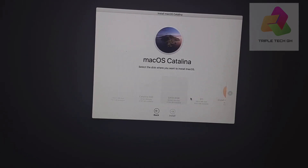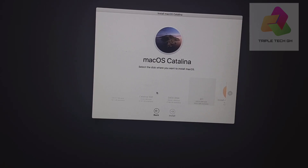The driver is locked — I can't install it. We are installing it on this one and the drive is locked. So we have to go back.